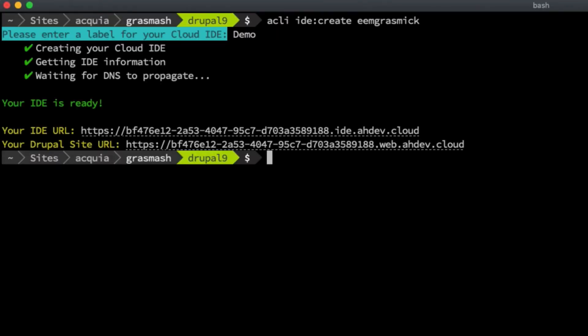So it looks like it's done. It gives me two URLs. One is for the IDE, where I can go and write my code, and the second is for the Drupal application that is hosted on that IDE.